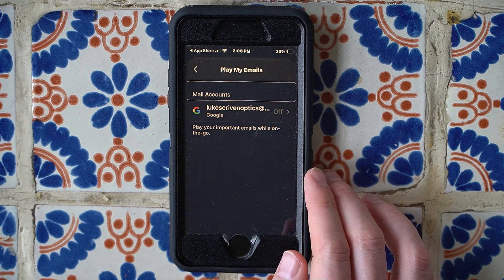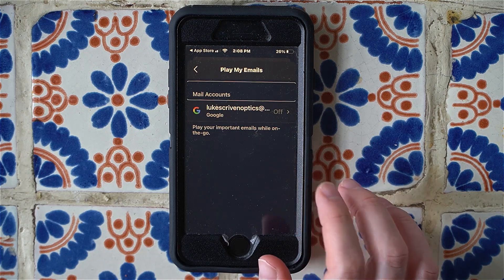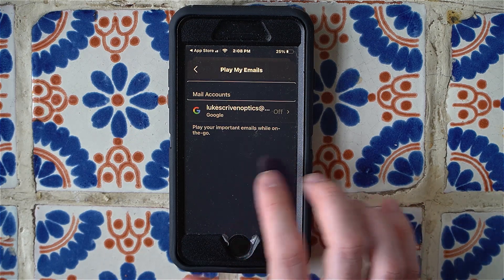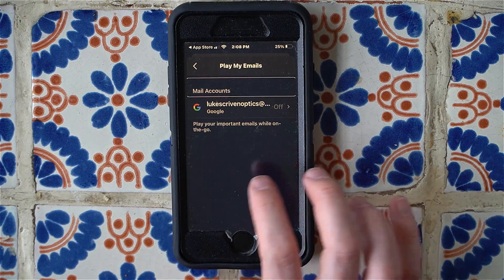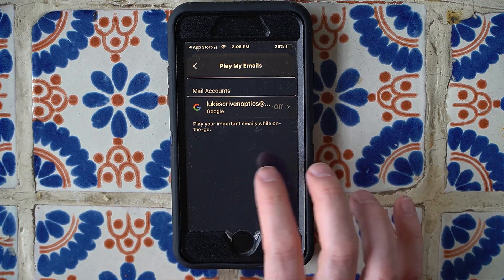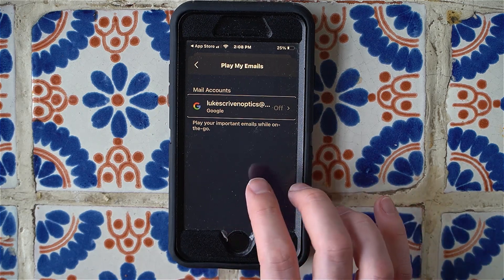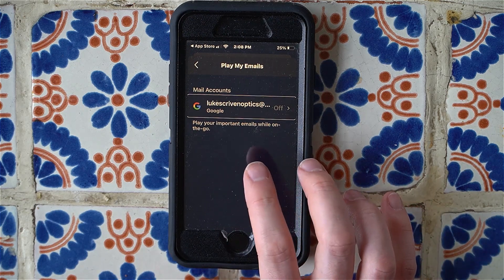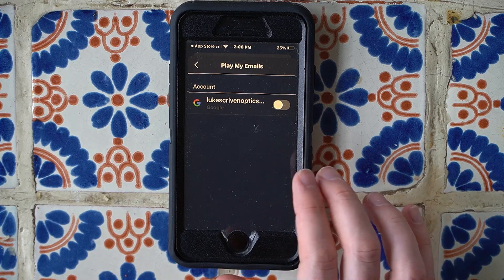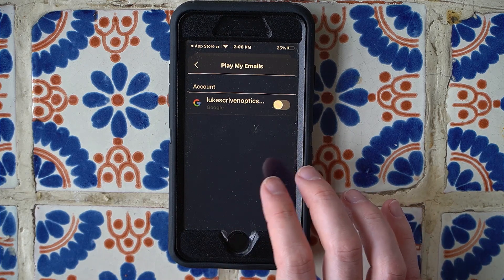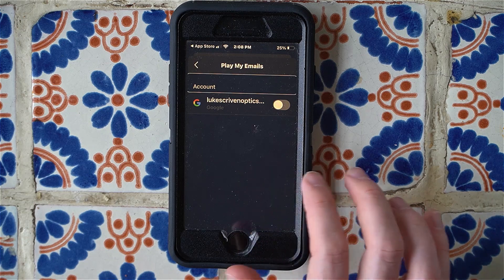Now it's showing the different mail accounts I have set up. I'm going to choose the ones I want to turn 'Play My Emails' on for — I only have the one account here. Double tapping takes us to another account page, and this is where the button actually is to turn on 'Play My Emails.'